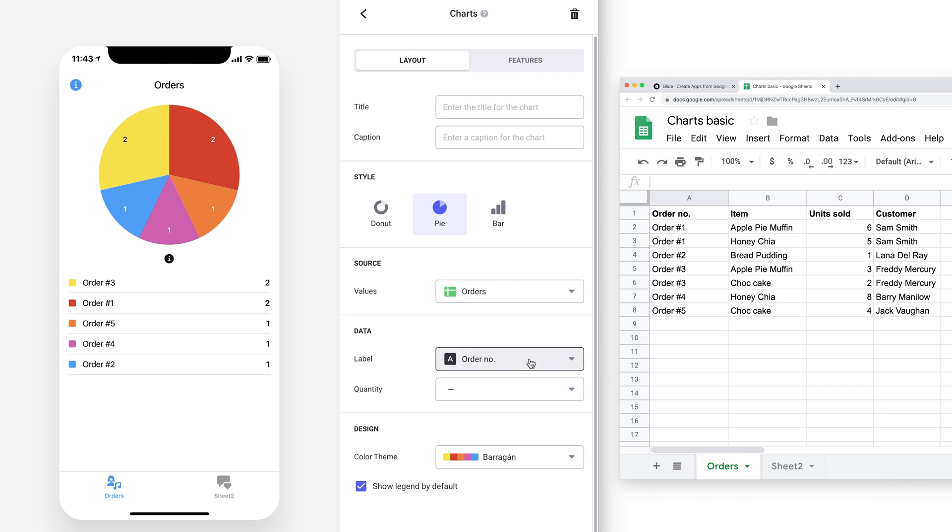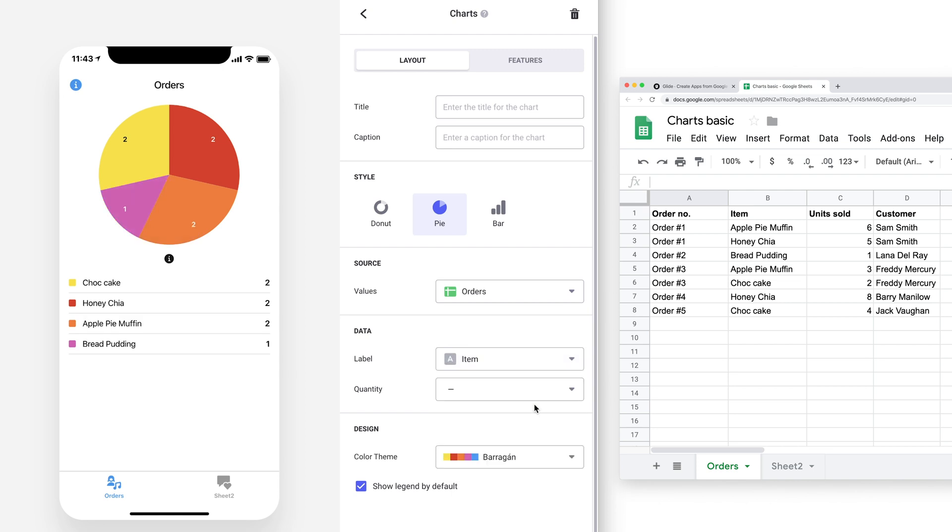If we then set the label to our item column, then the data changes. Now the chart shows how many times a particular item was ordered. We can use any column in our sheet for the label, and depending on our data, some will make sense more than others.